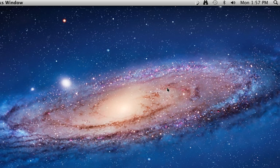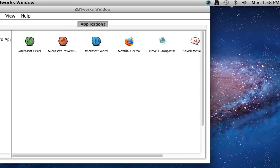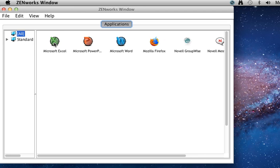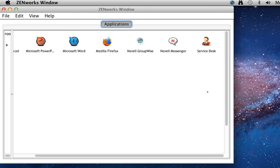It'll take just a minute as this device finishes refreshing to show up the applications. So here you see the user can now see all of the applications available to them. They've got Firefox, Microsoft Excel, Word, PowerPoint from Microsoft Office 2011, GroupWise, Messenger, as well as the corporate service desk.